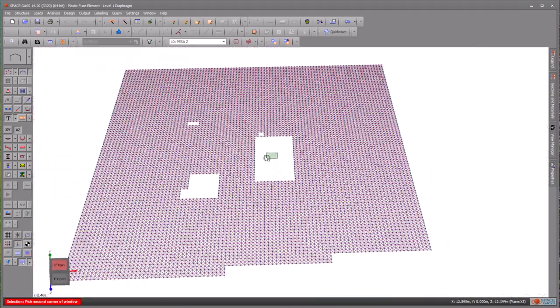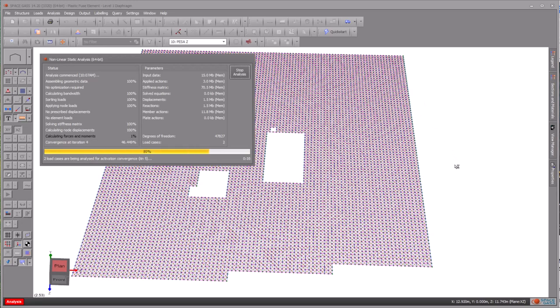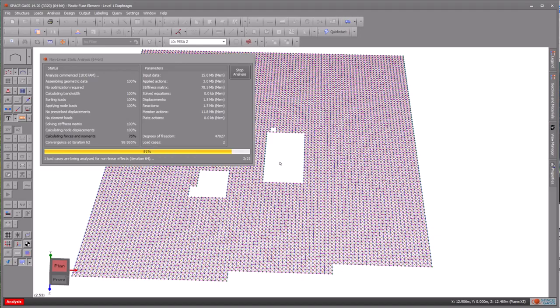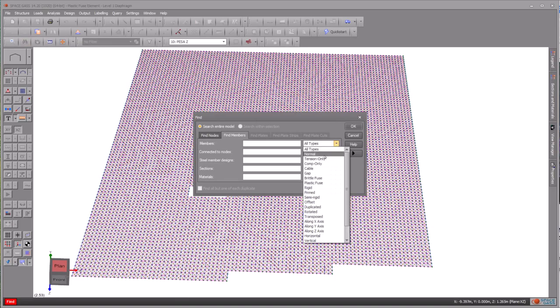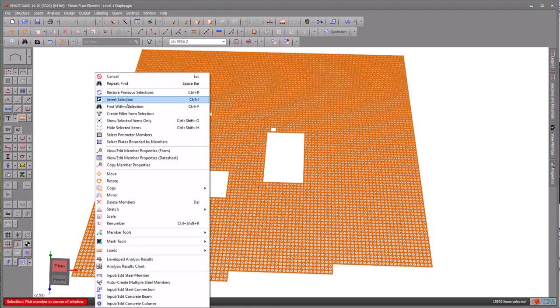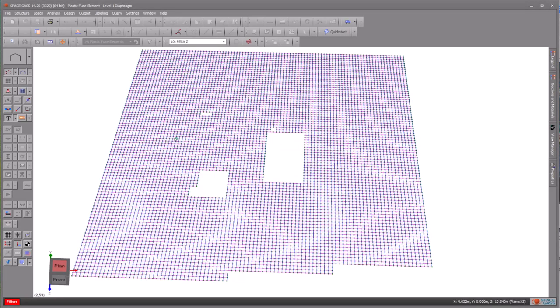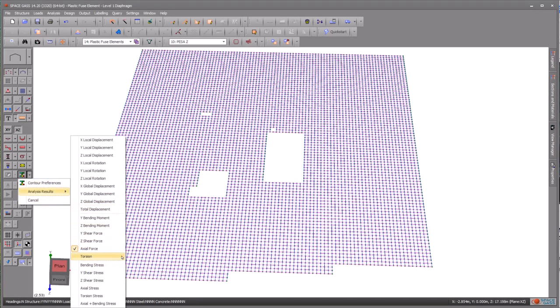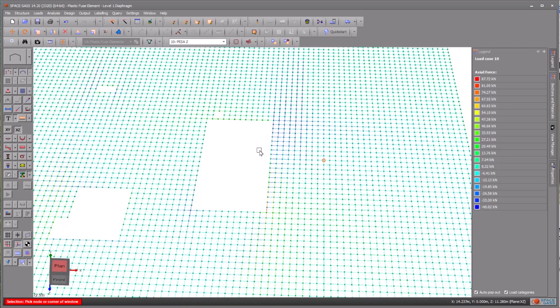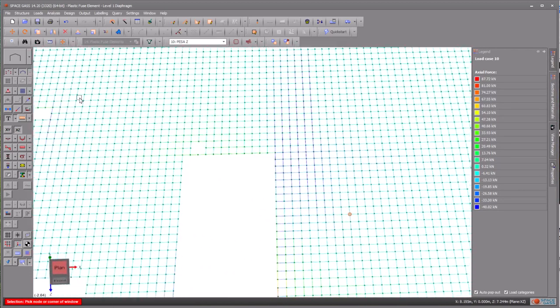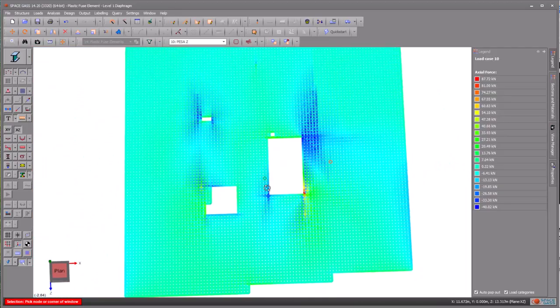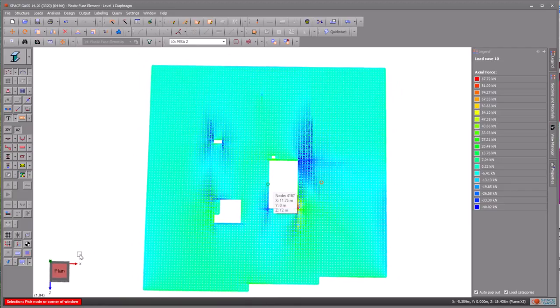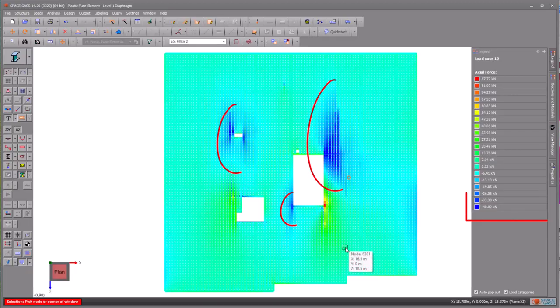Let's analyse the model and observe the results. By enabling the contour of axial force in members, we can clearly observe the distribution of force and identify where their capacity has been exceeded.